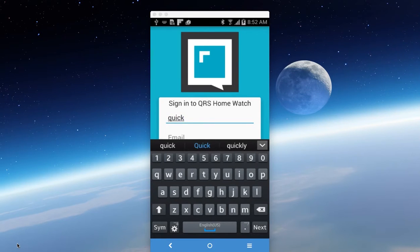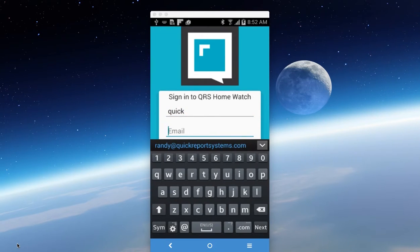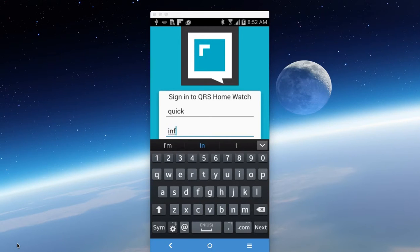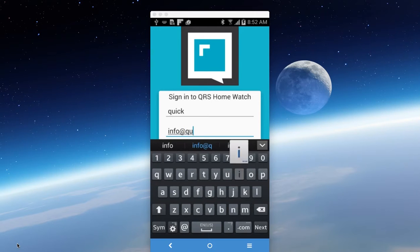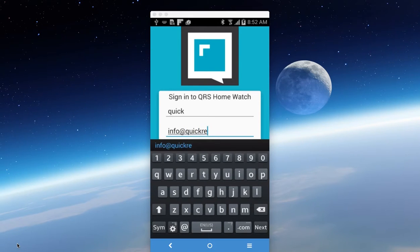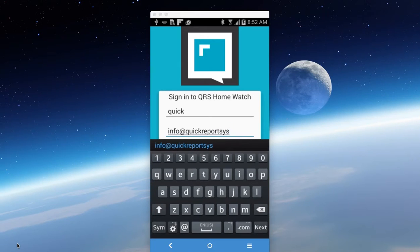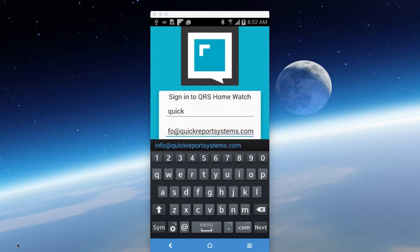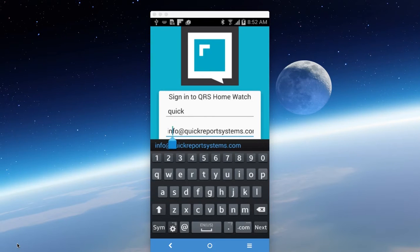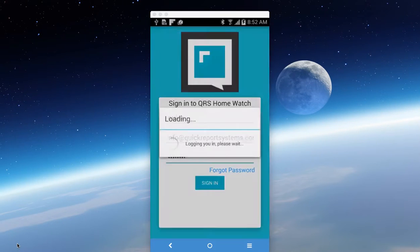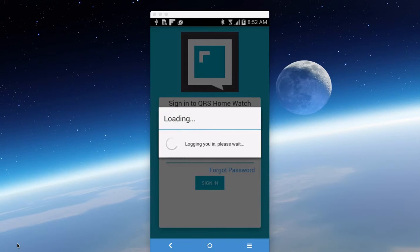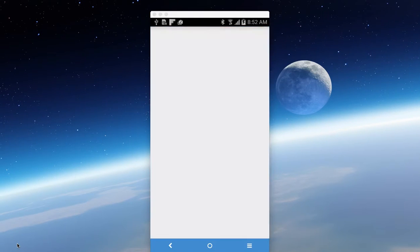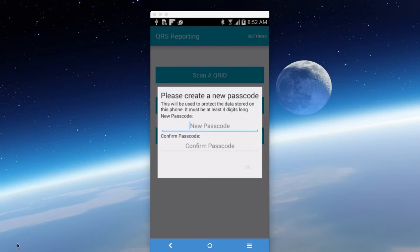So all you need to do is enter that into your device, and then the email that you were given at the time of sign-up. So in our case, it's quickreportsystems.com and we simply log in.